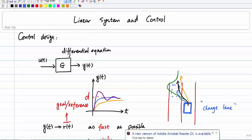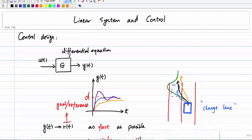This is the second part of the introduction to linear system control. In this lecture, I'm going to keep talking about the control design part. In the previous lecture, I talked about control analysis and what a linear system is. System control design is about: given a system and an objective we want to achieve, our goal is to design the control input which can meet those objectives.